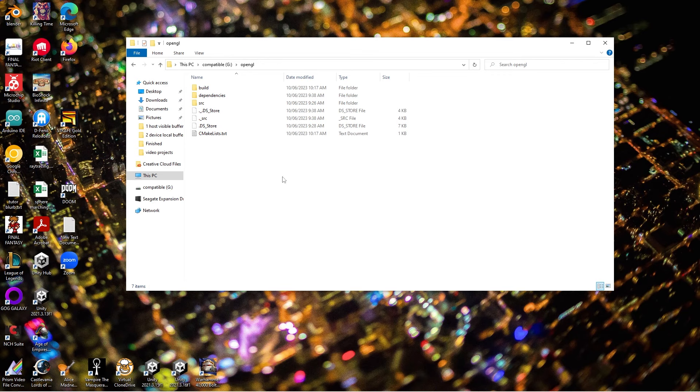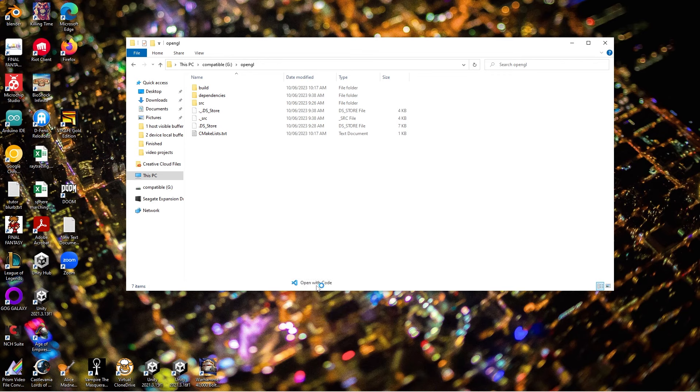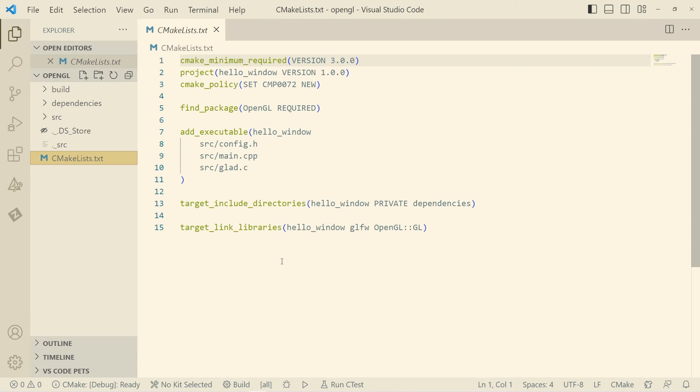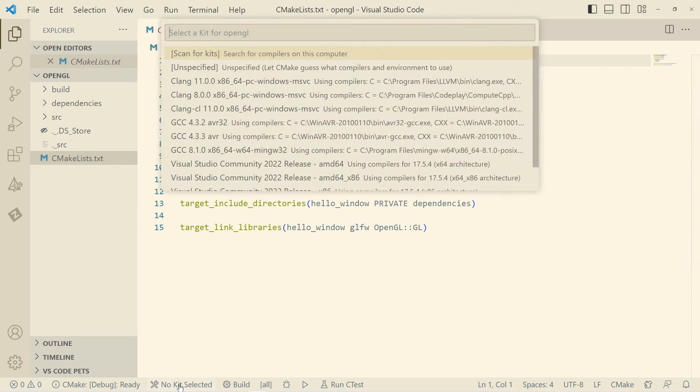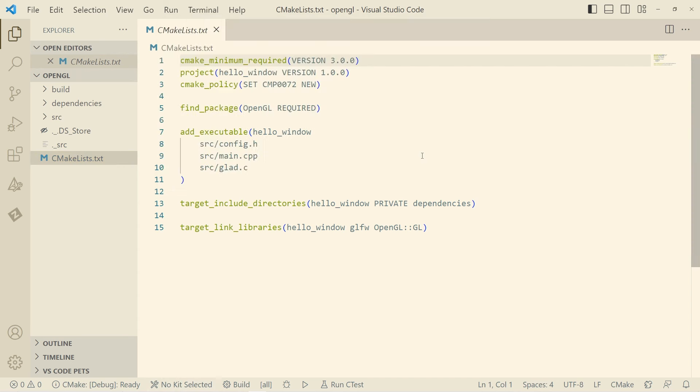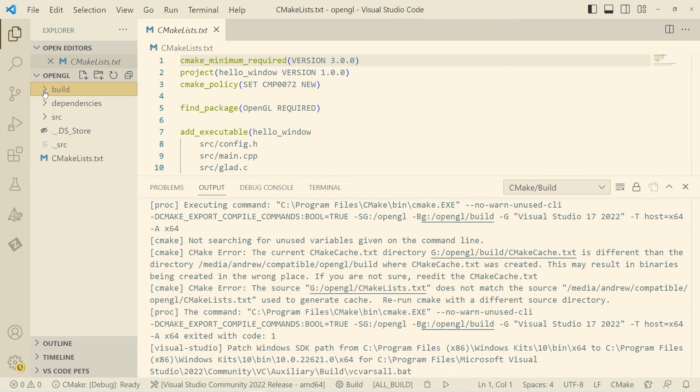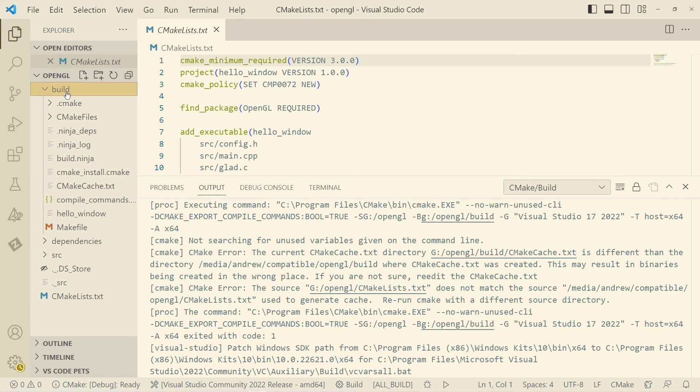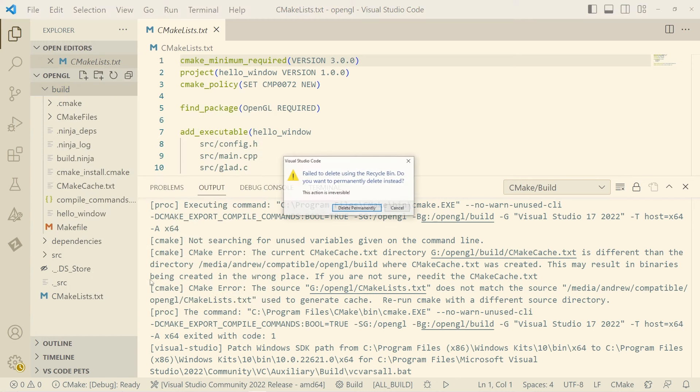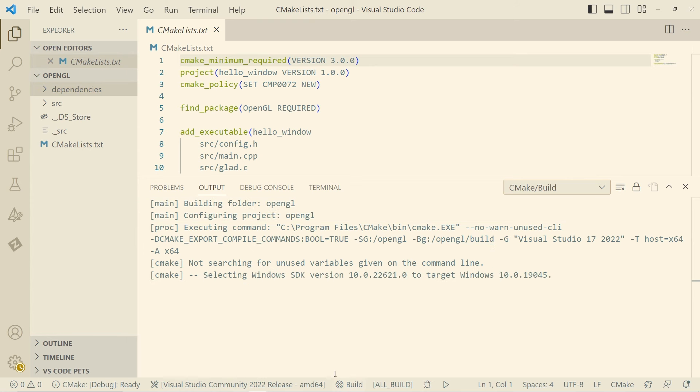Okay. So here we are in Windows. We've got that folder that we've been working on. We'll just open that up in Visual Studio Code. And again, we'll just go ahead and select a kit. I think it's this one here. I think it's this one here. Double guess myself. Hmm. Okay. Weird error to get. Let me just delete the build folder for now and try rebuild it.